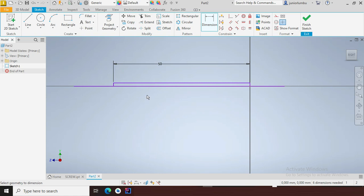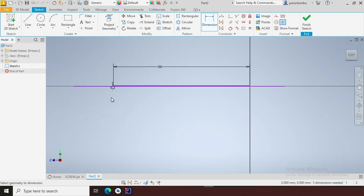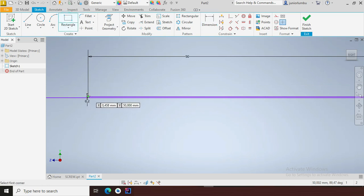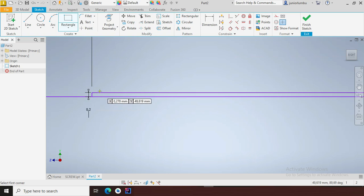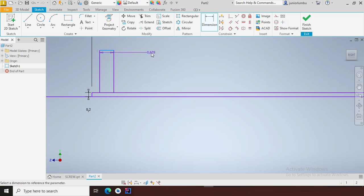Now I need to make sure that this one here from here to here is 0.2 millimeters. After that I'll come here and draw this other rectangle of mine — let's come closer. I need to make sure that this one here is 1.3 millimeters.